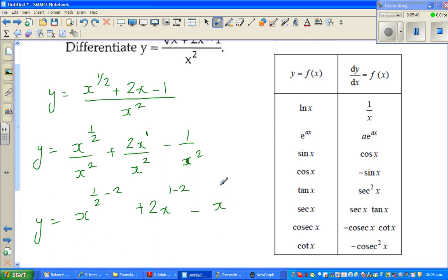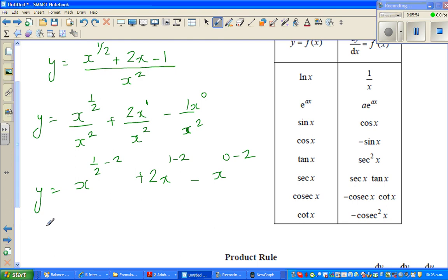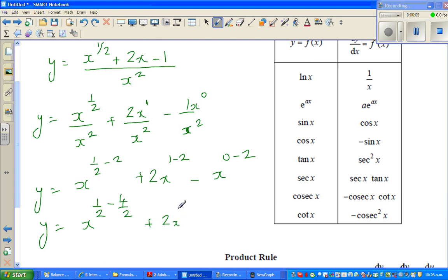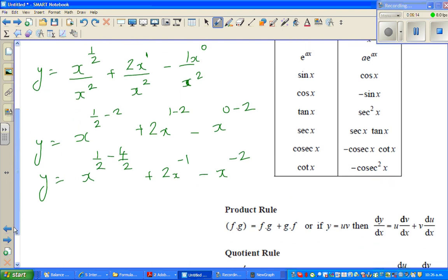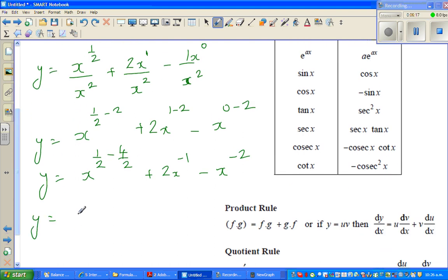So this becomes x to the power (1/2 − 2) plus 2x to the power (1 − 2) minus x to the power (0 − 2). Now 2 is 4 halves, so 1/2 − 4/2 is −3/2. So y = x^(−3/2) + 2x^(−1) − x^(−2).